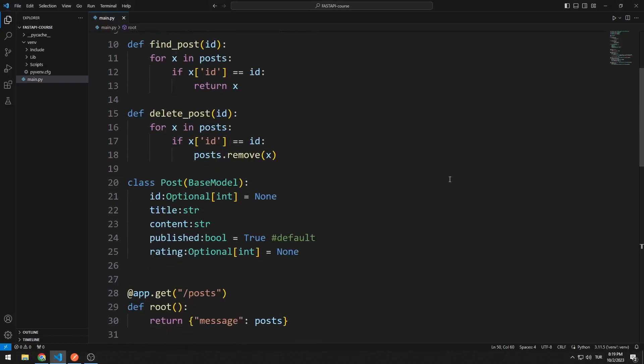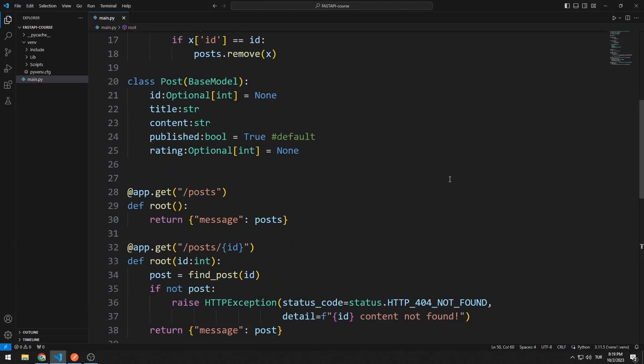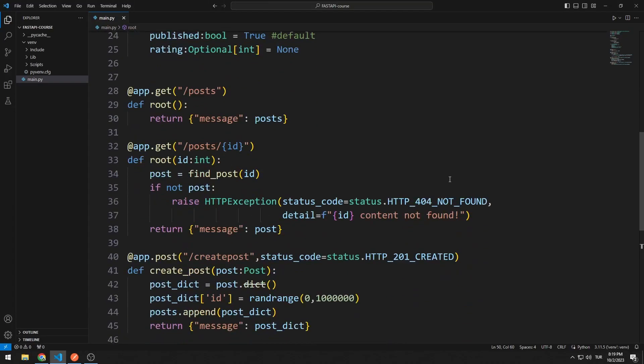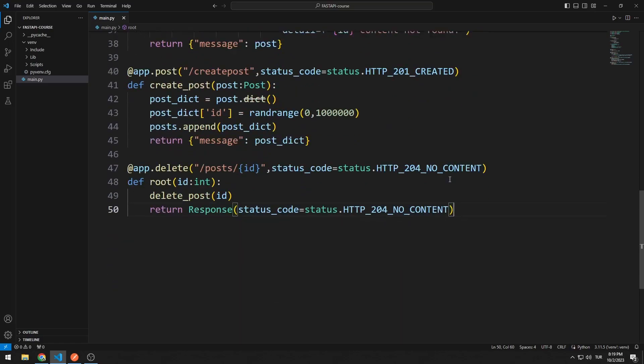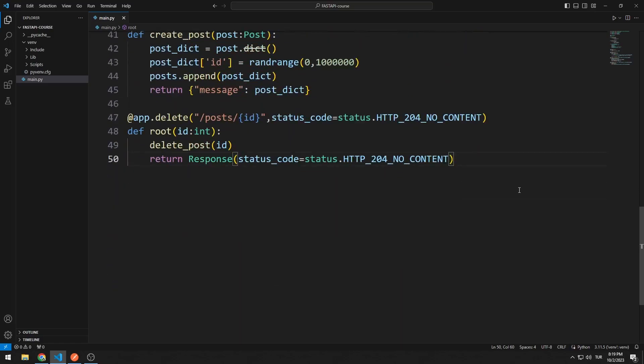In this video, we will learn how to use HTTP PUT Request. Thanks to the HTTP PUT Request, we can send a request to change the data on the server. Let's better understand how it works by giving an example.